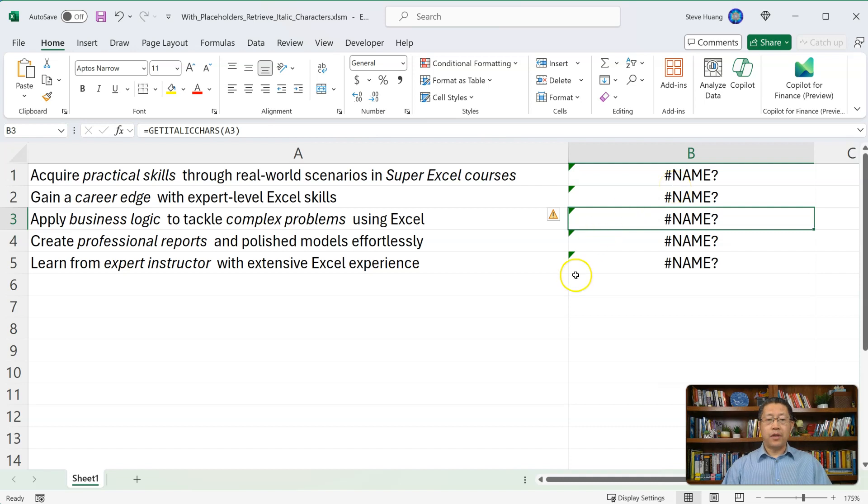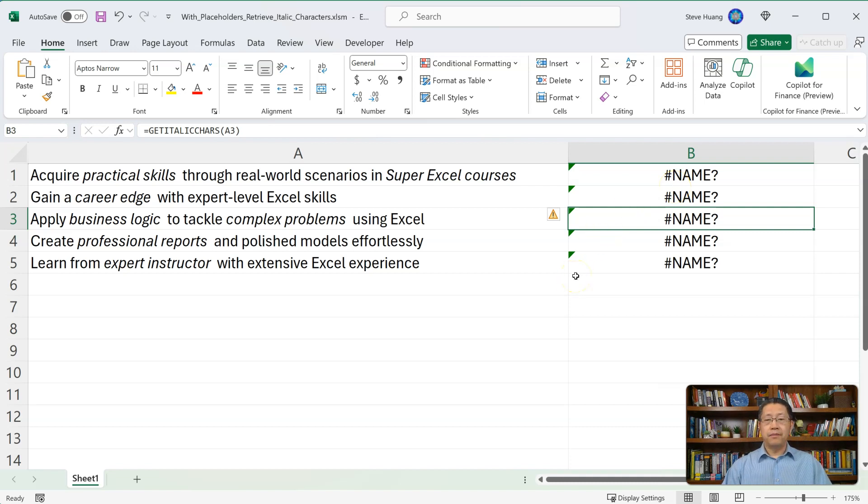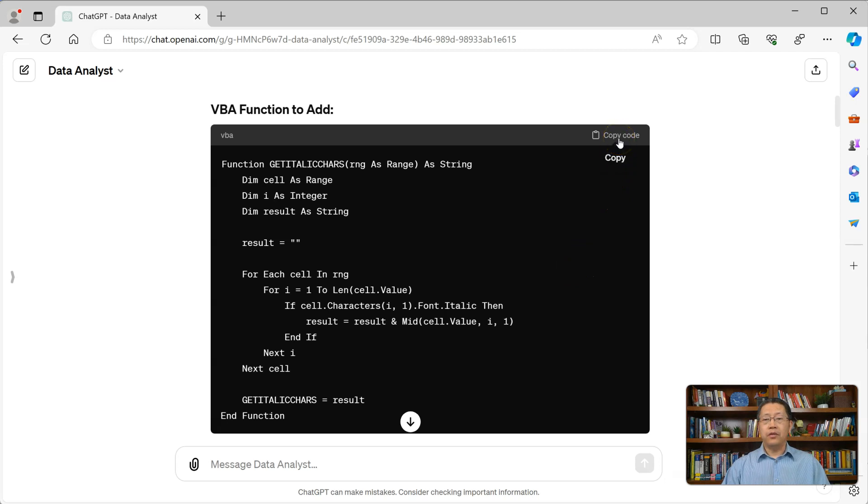Now let me go back to the ChatGPT data analyst. This is the VBA code. I can click on this copy code to copy that.